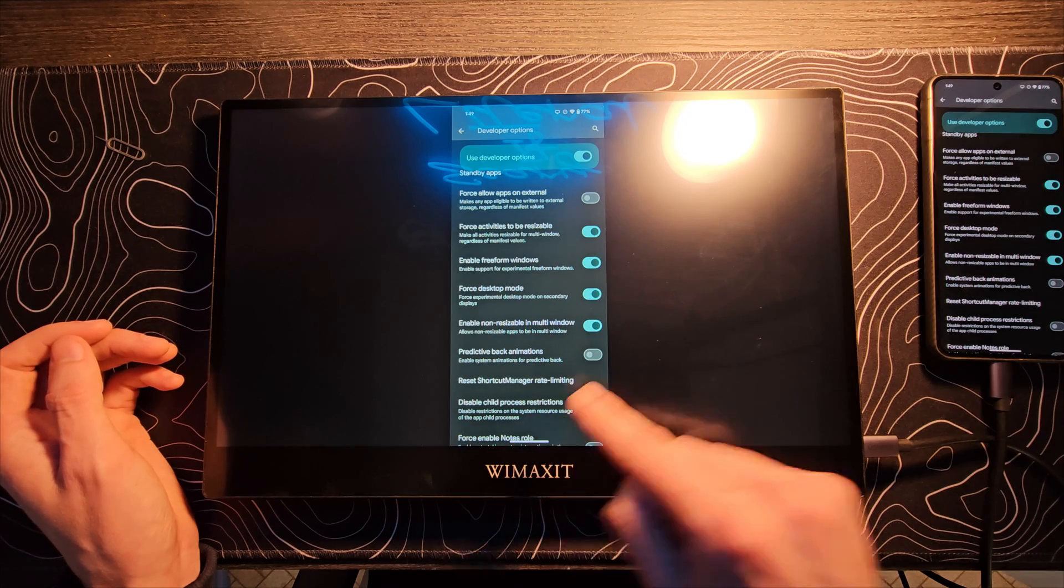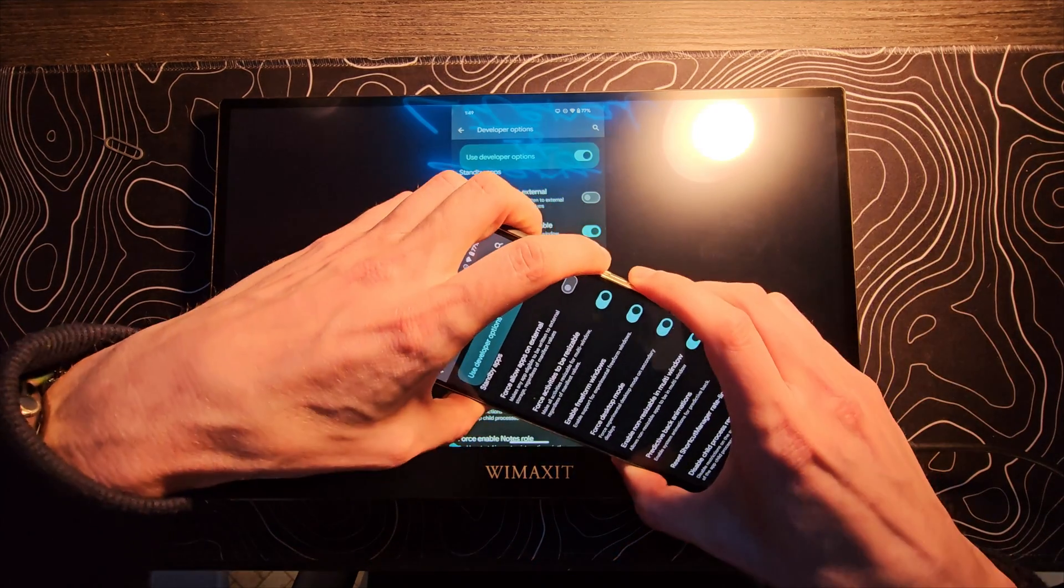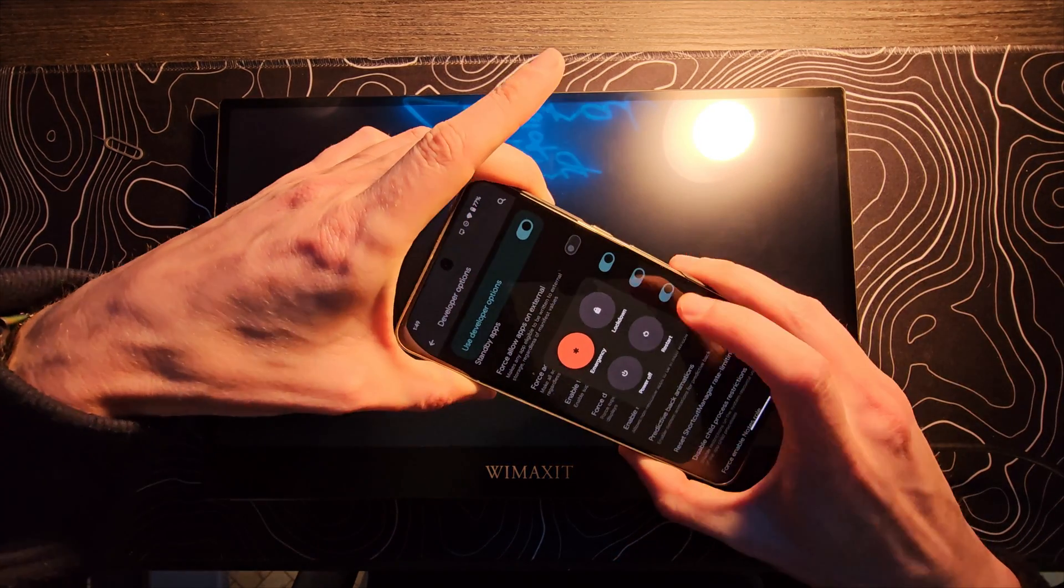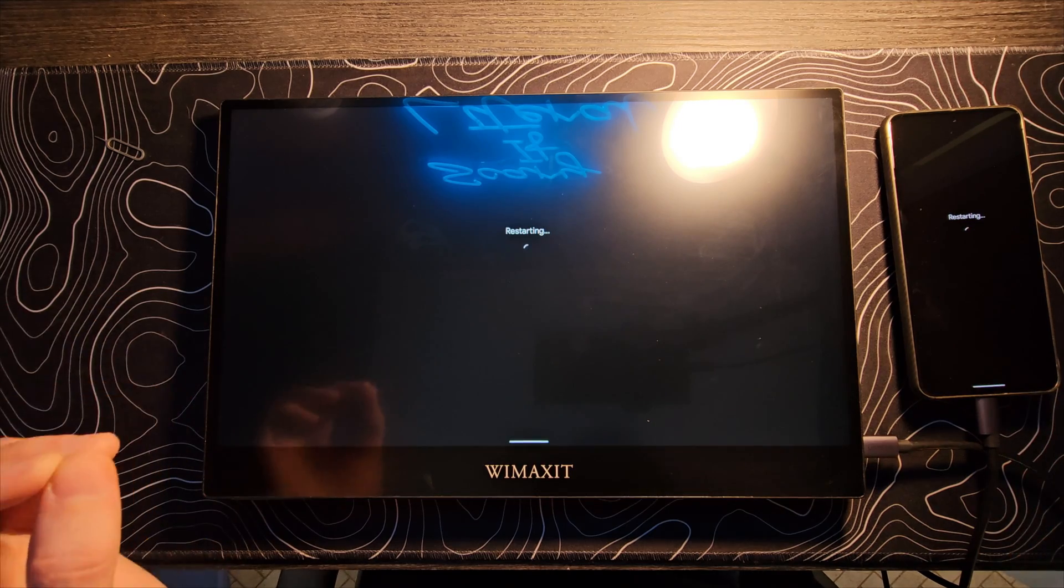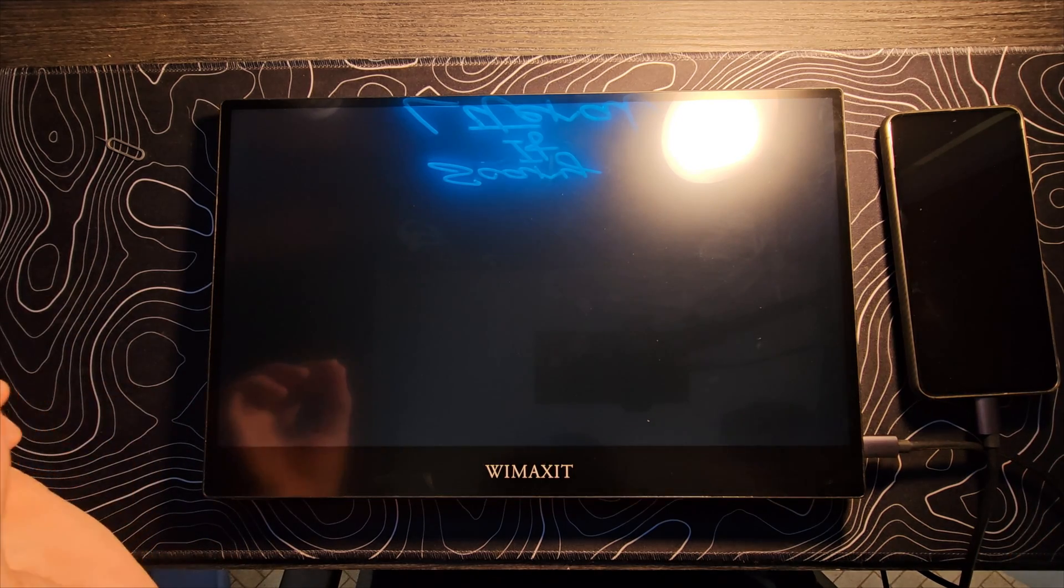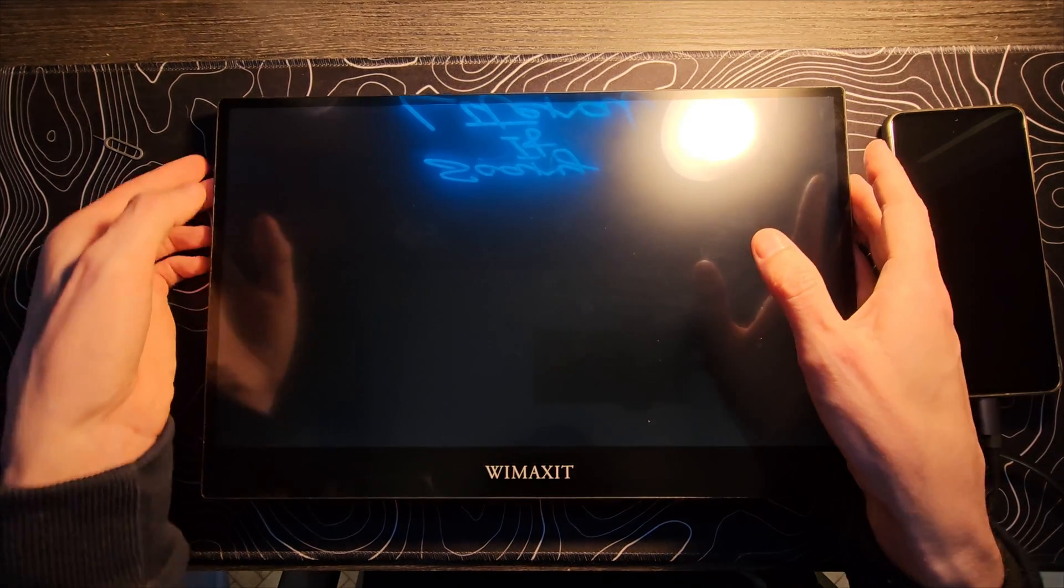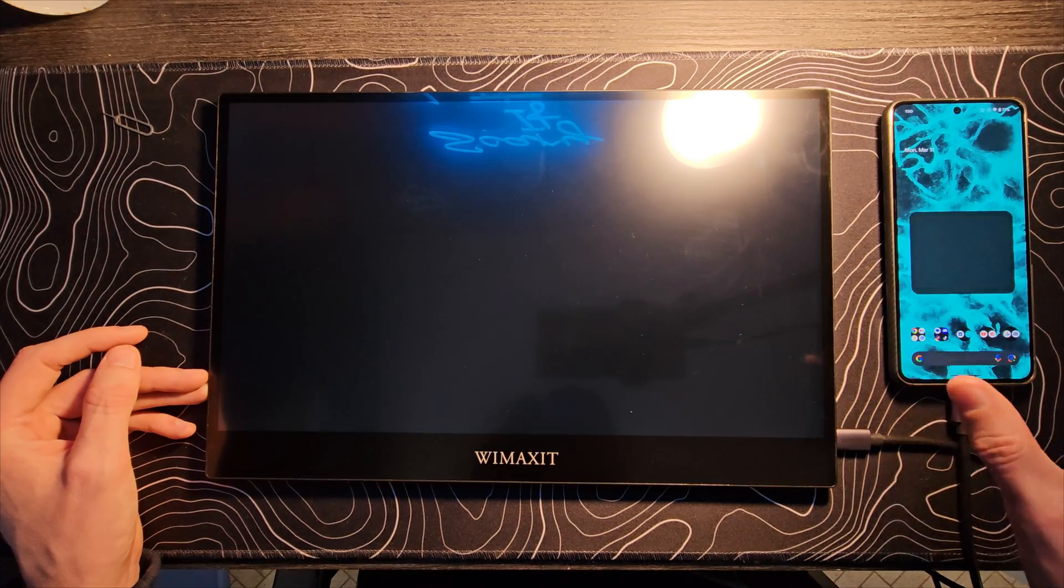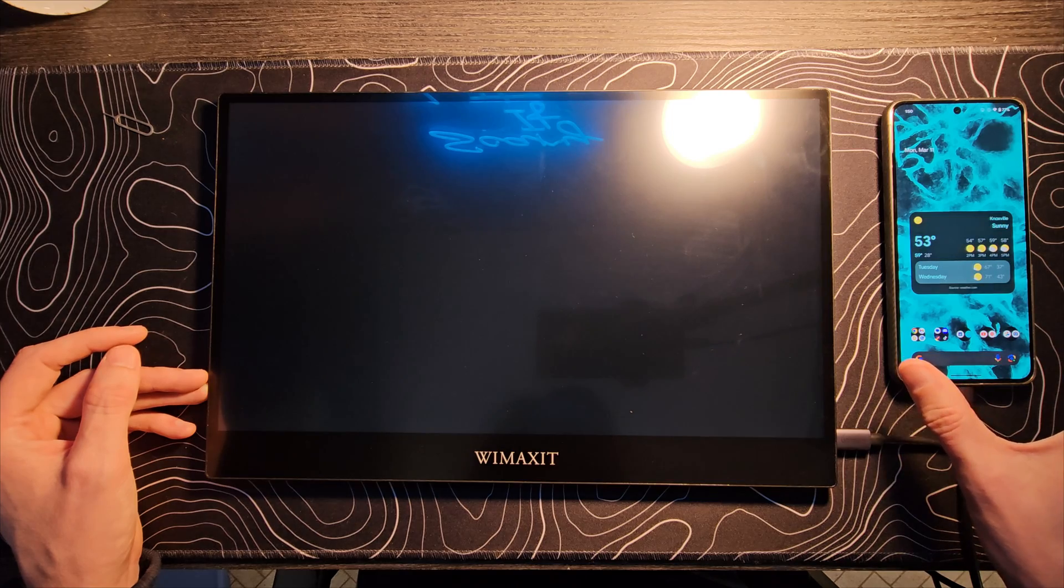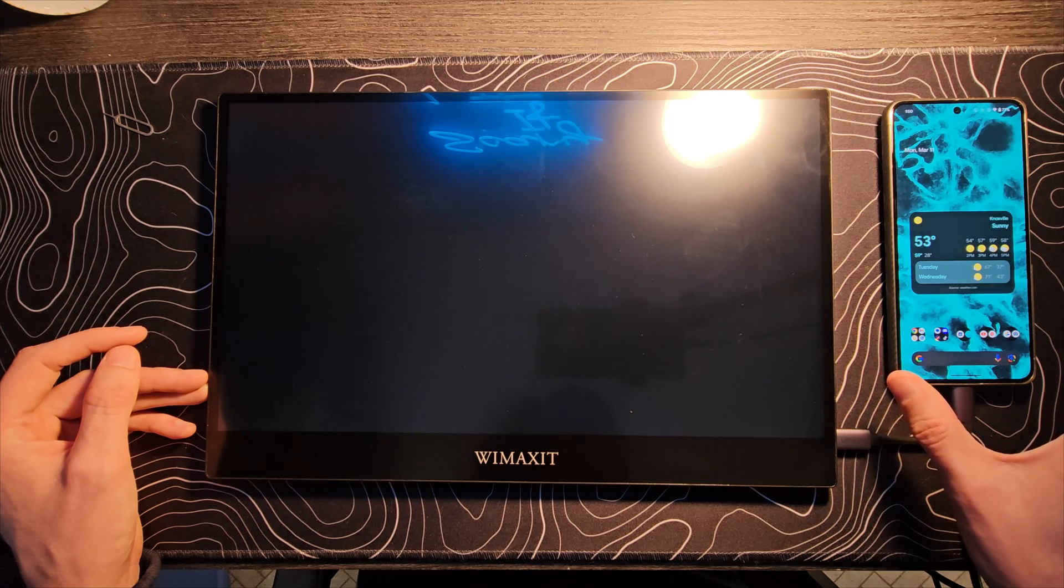And now what we're going to do is we're going to reboot. I don't know if all of those were necessary, but we're going to see what happens when we turn those on. We have booted.